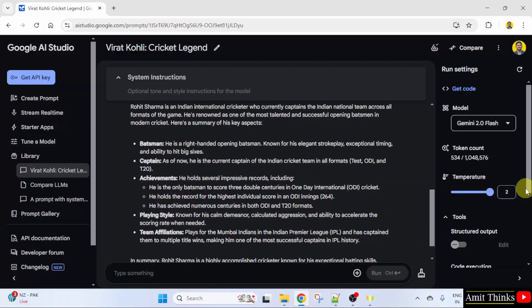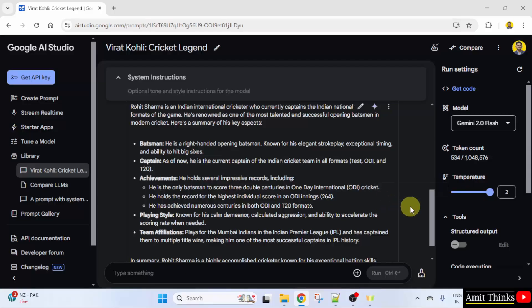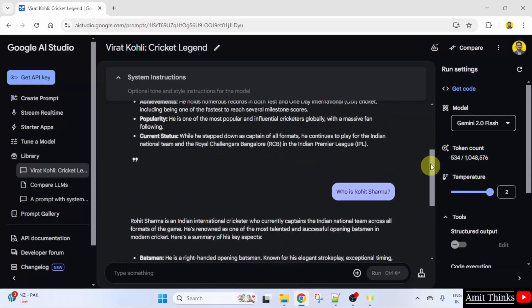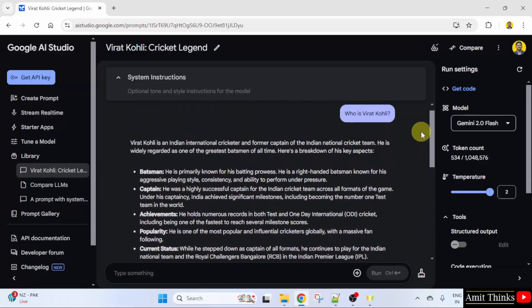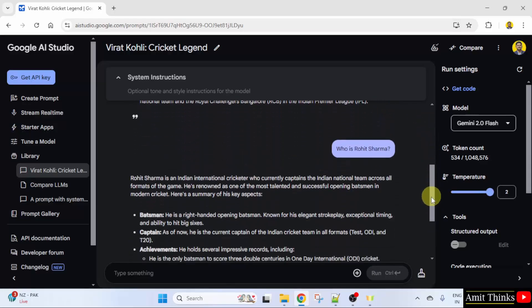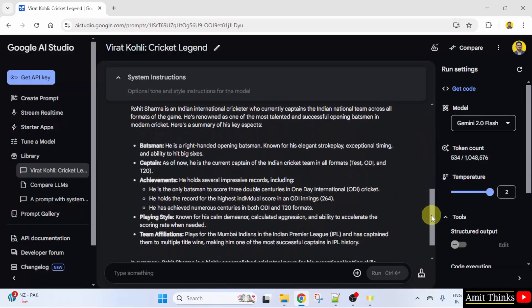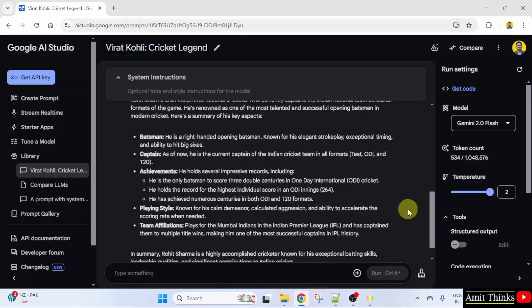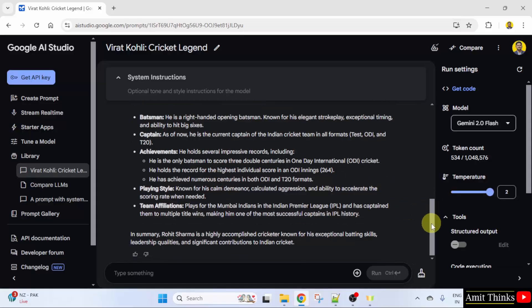Higher temperature means randomness and creativity. That means more creativity. It's written creativity allowed in the responses. You can compare both of them above. It added more sub points here.